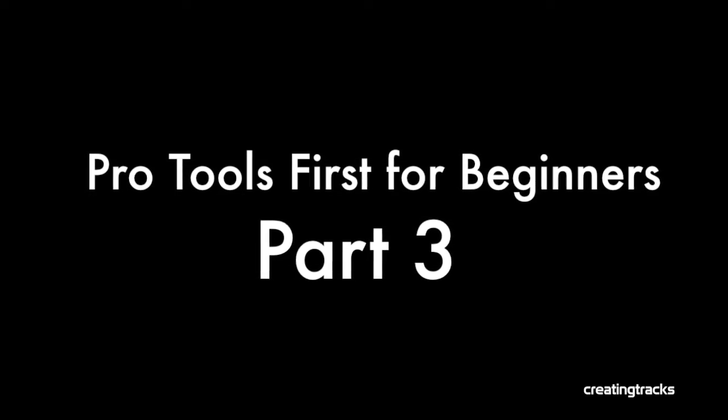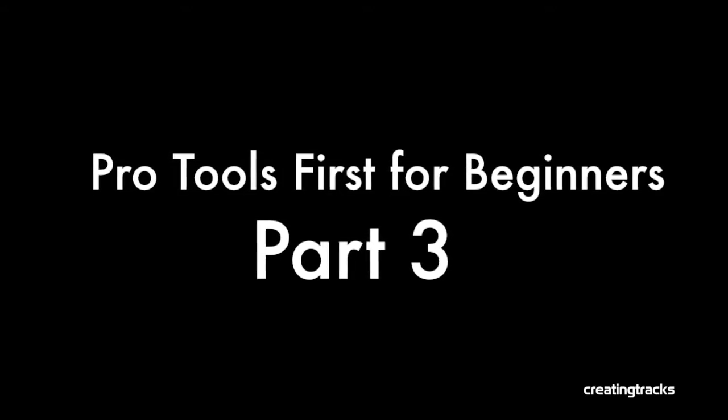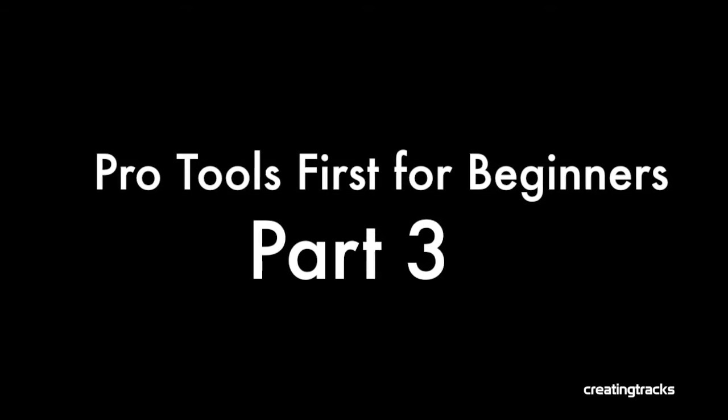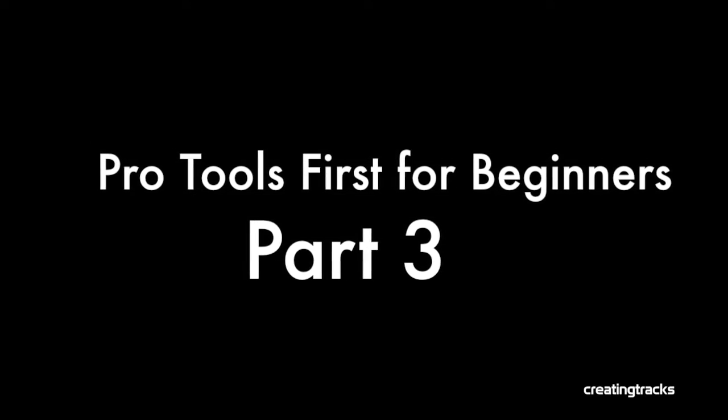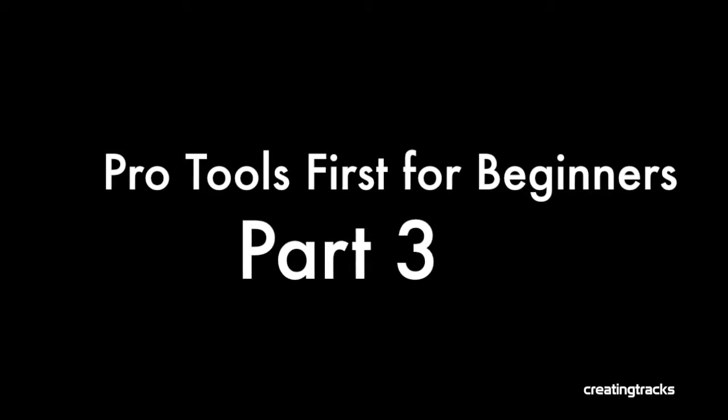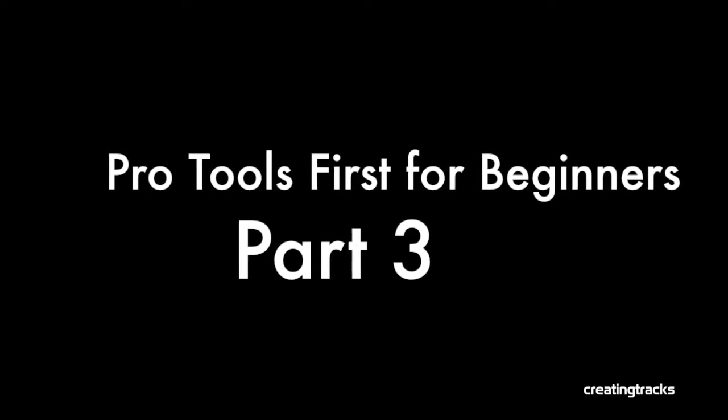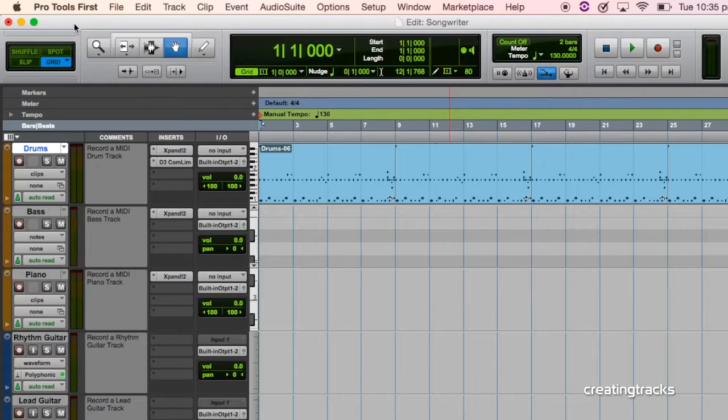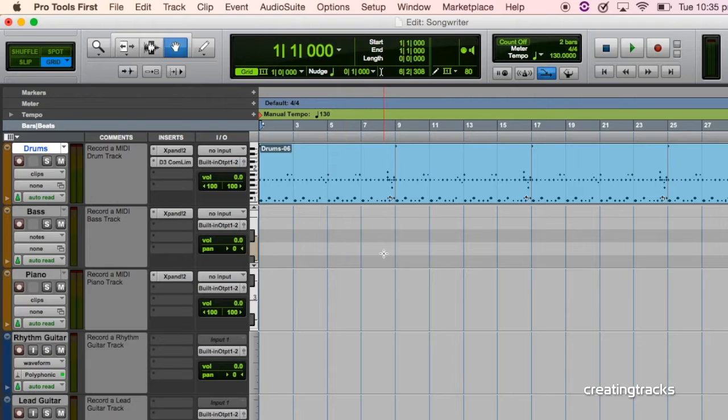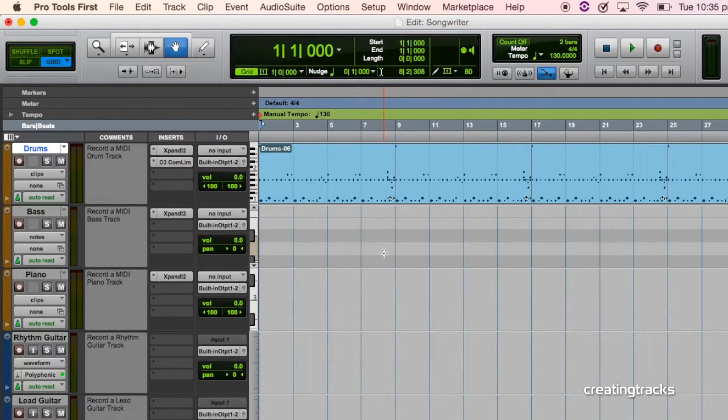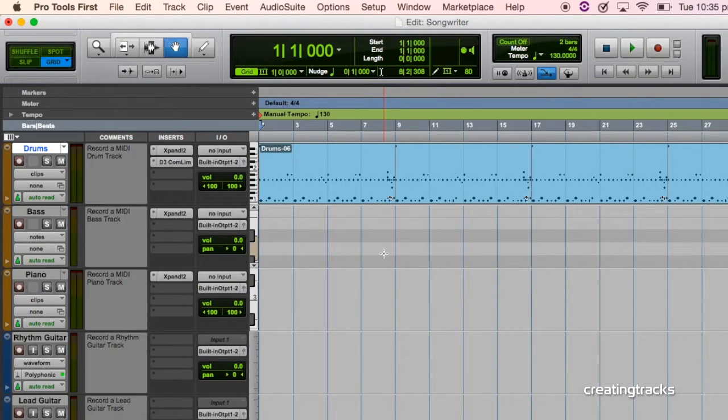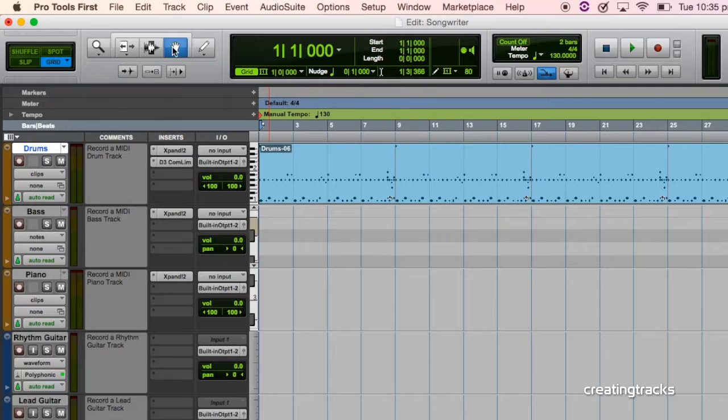So the first thing we're going to do is we're going to use our old track. But before that, remember to go to creatingtracks.com for more exciting episodes. So let's go back to the track we had last week, which was our Pro Tools First Songwriter track. Now we're actually not going to use this because we're going to start much simpler.